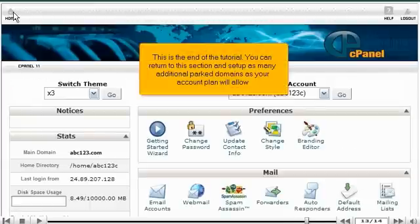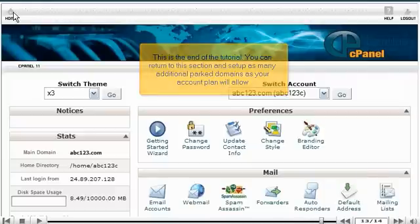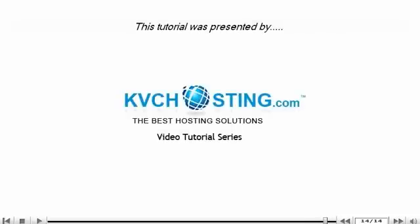This is the end of the tutorial. You can now return to this section and set up as many additional park domains as your account plan will allow. Thank you for watching our tutorial.